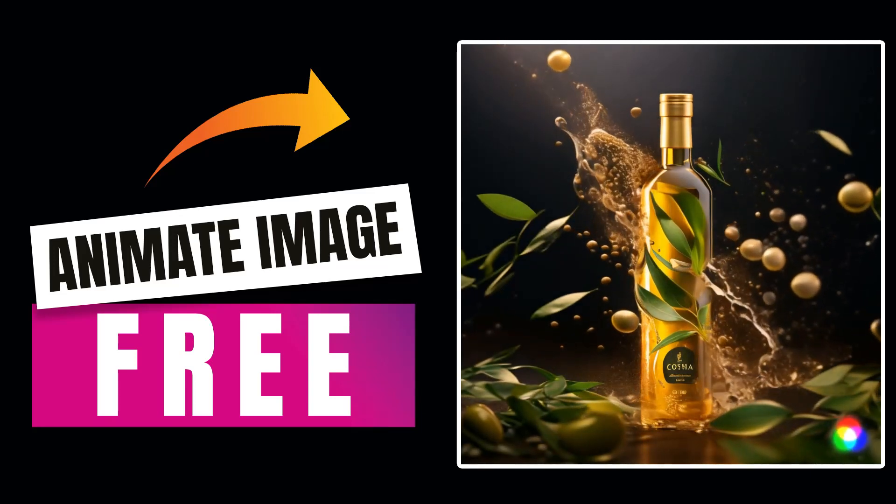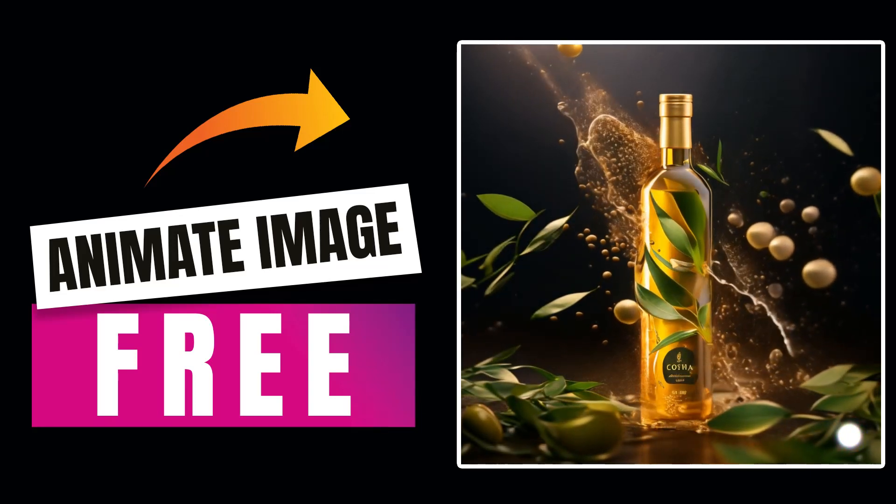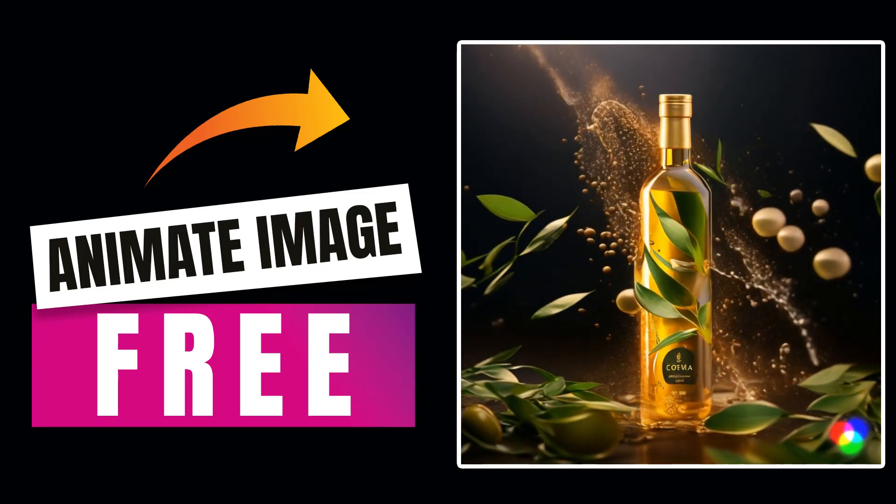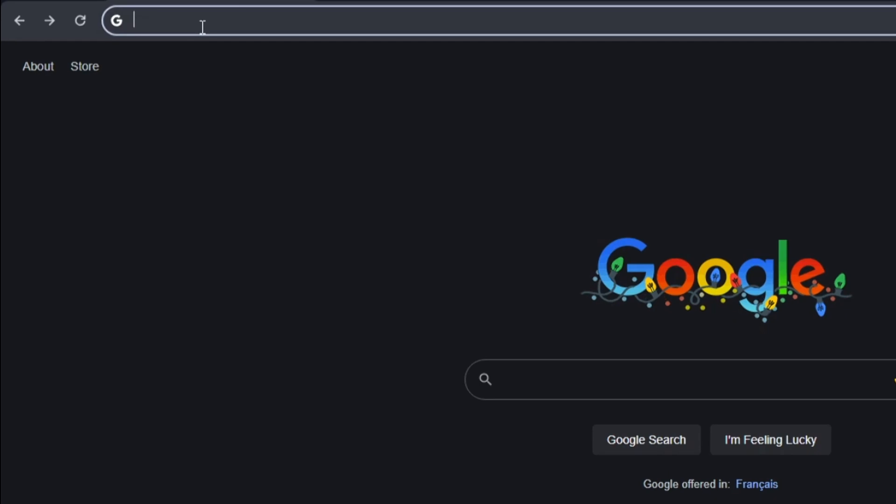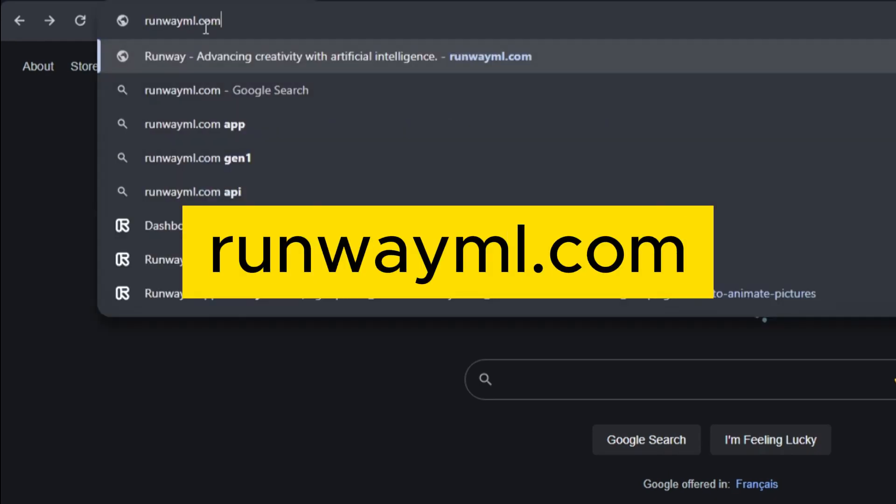Learn how to animate a still image for free. Open Google and search for runwayml.com. I will add the link in the description.